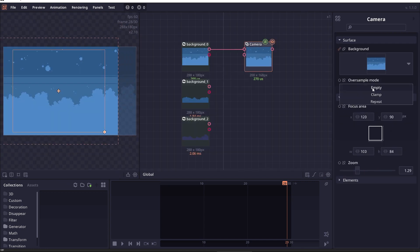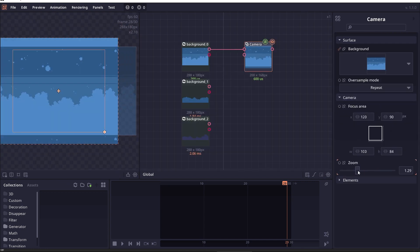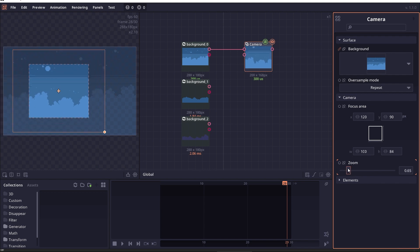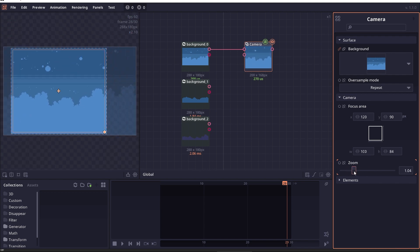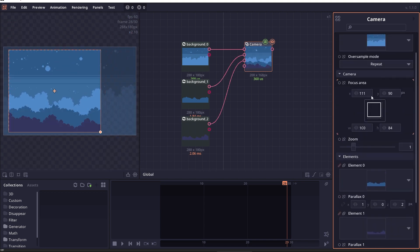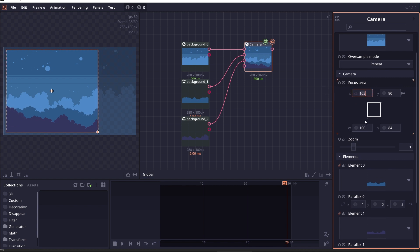The camera node is also now improved so it's not just a glorified crop node. You can now zoom in and out of the picture. And you can now add in different layers of elements to create parallax effect.